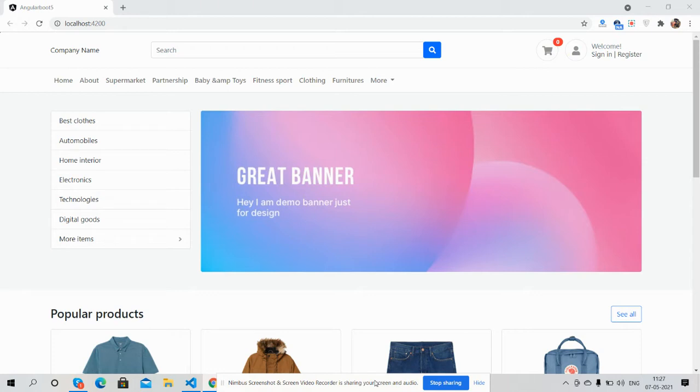So guys, almost you can see beautiful template and that is in Angular 11 with Bootstrap 5. Here we go.